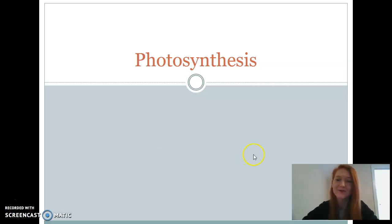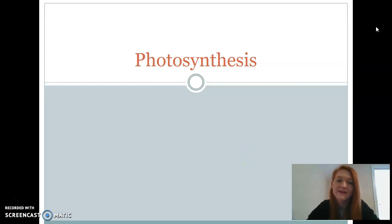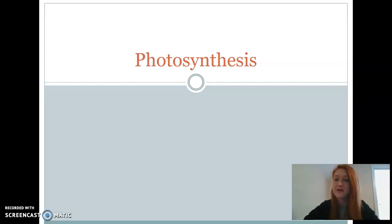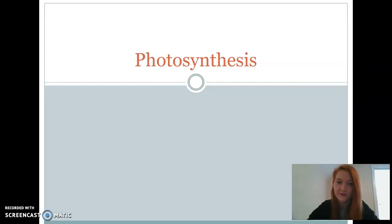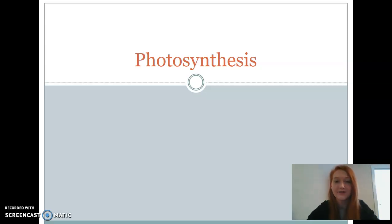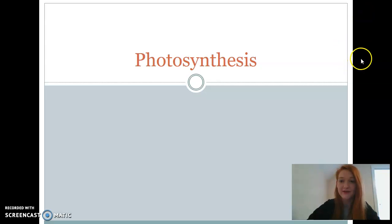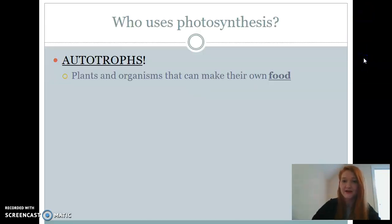Hey guys, welcome to your lecture notes on photosynthesis. You should have gotten your guided note sheet in class. I'm going to need you to watch this video and fill them in as we go along. So far we've talked about characteristics of life, macromolecules, cell organelles, and now we're going to move into talking about transport. We're going to start off transport with photosynthesis today, so let's jump right into it.